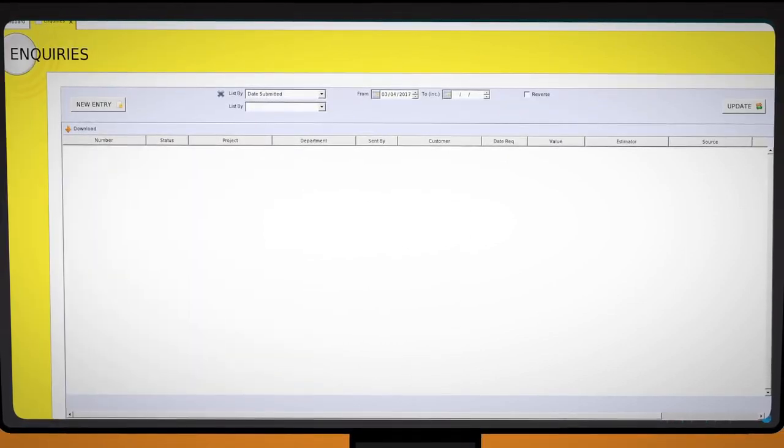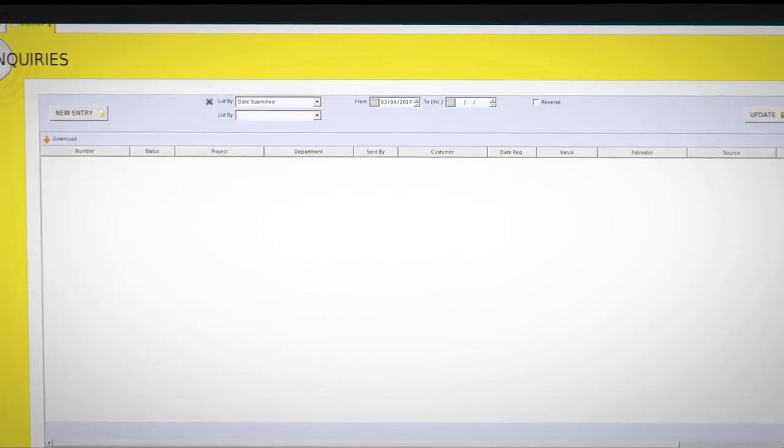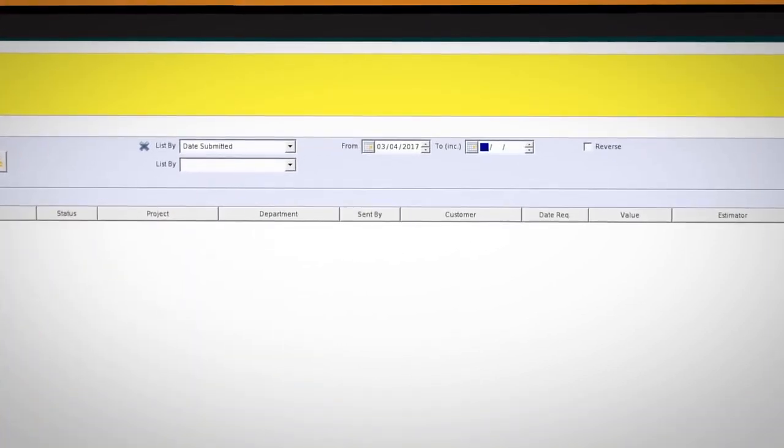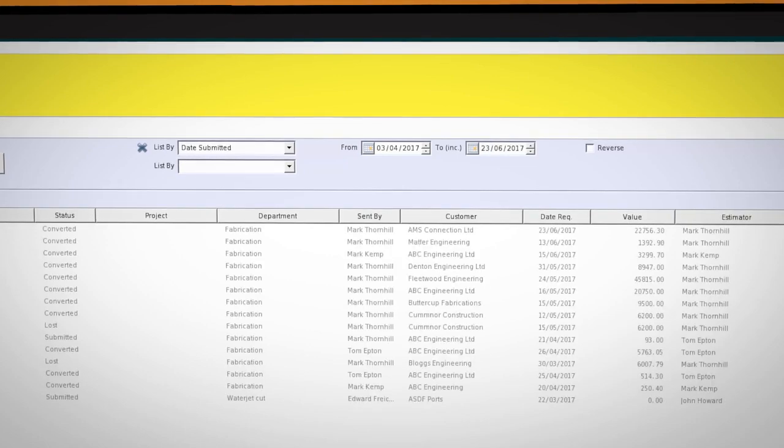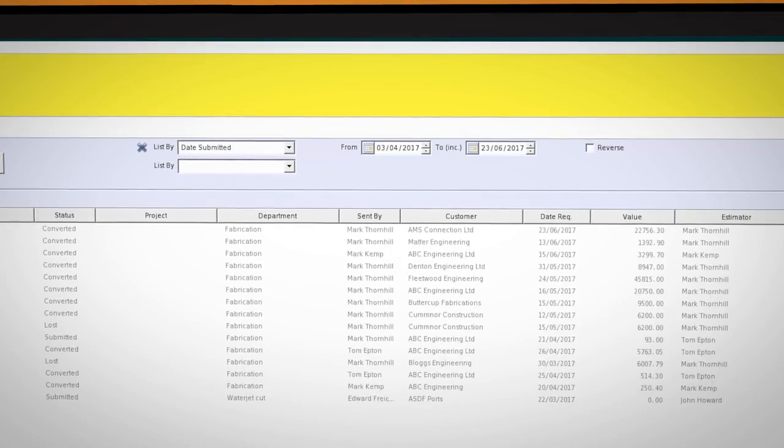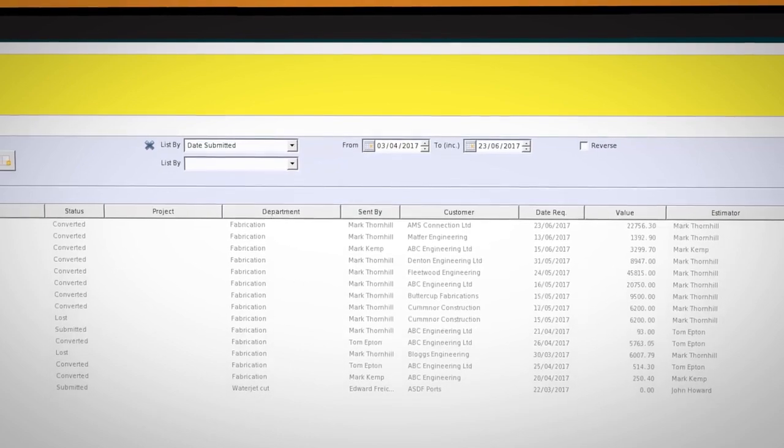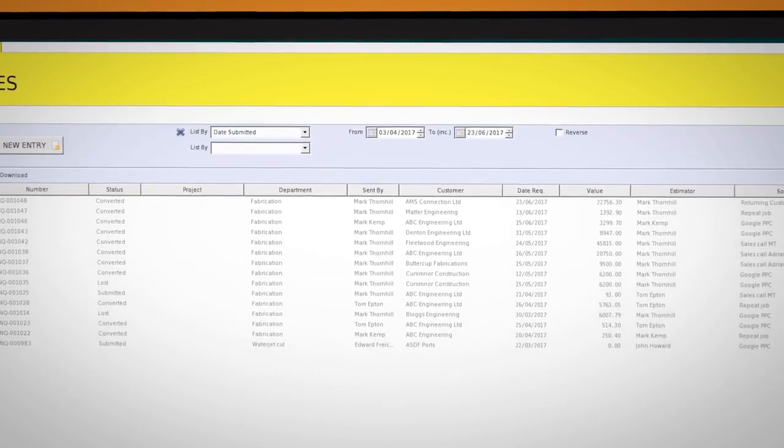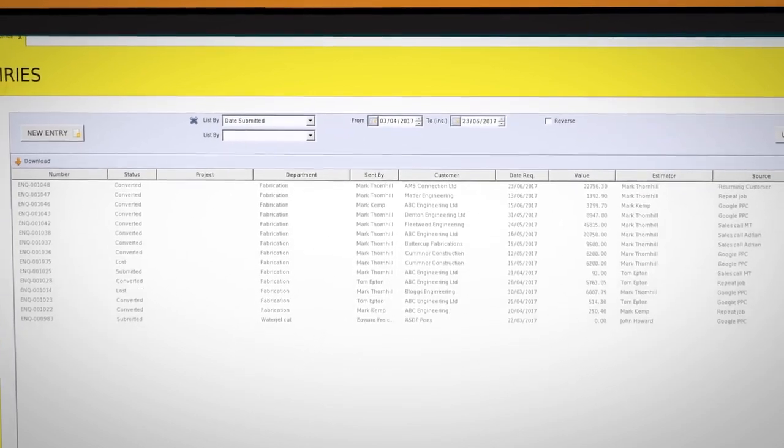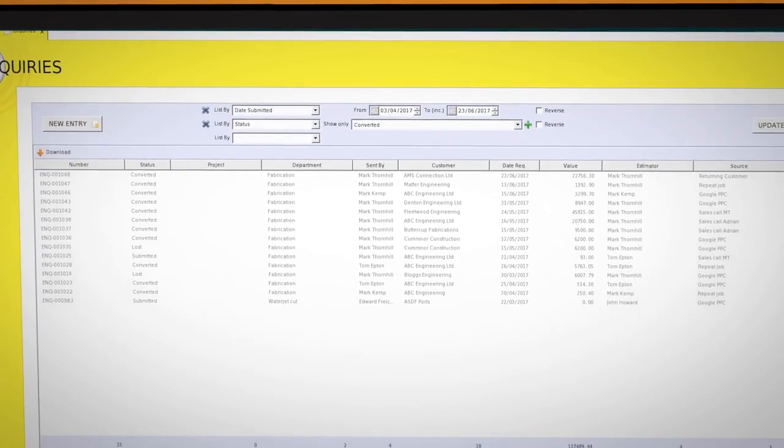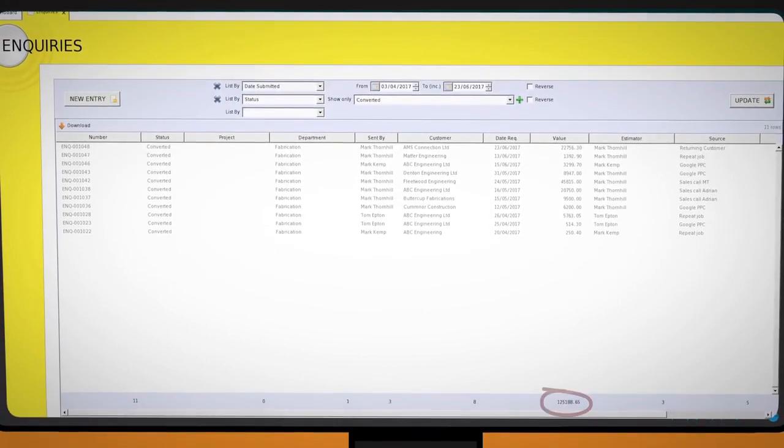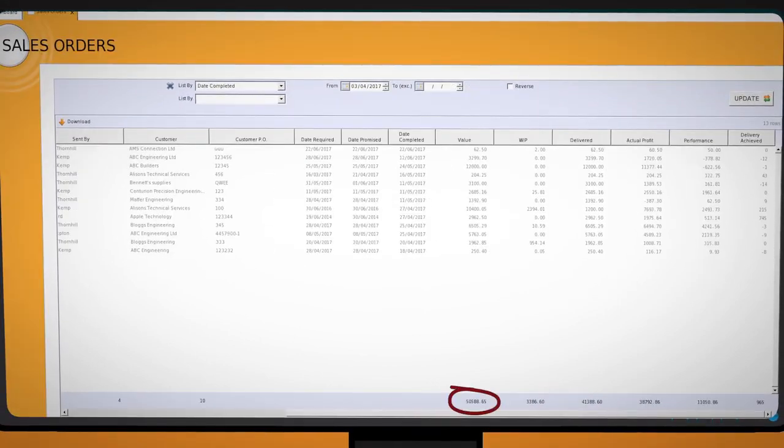Extracting useful reports from StatEye is simple. Using the drop-down menus on each StatEye screen allows the users to create literally hundreds of reports. Some examples include value of potential business quoted during any given period. How much of this converted into work?